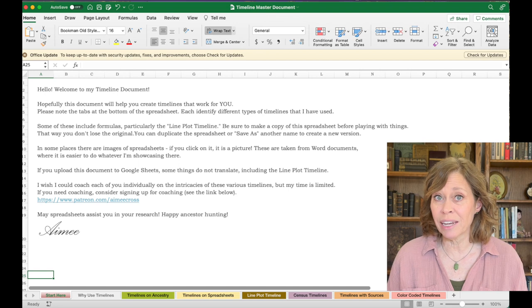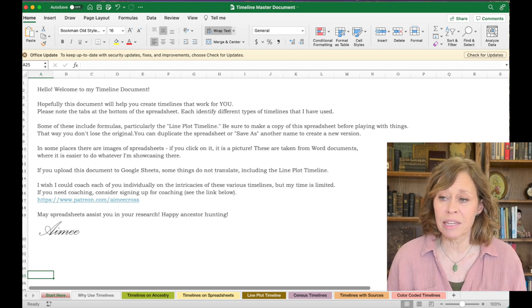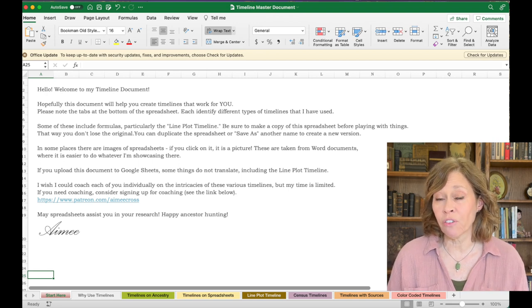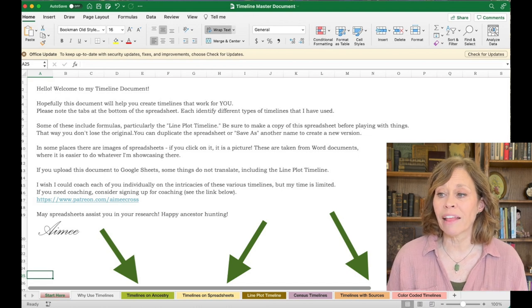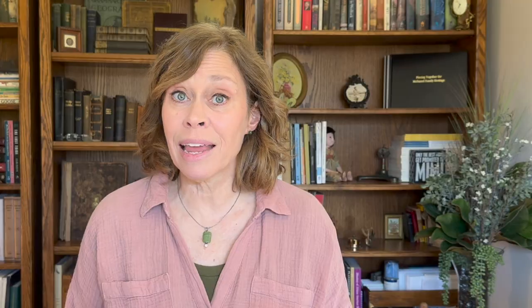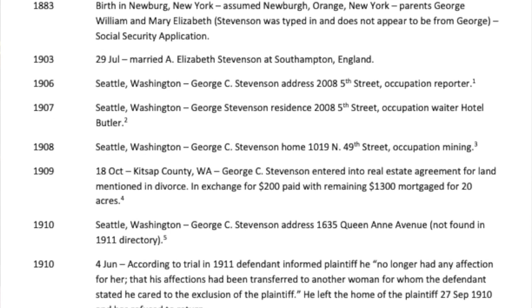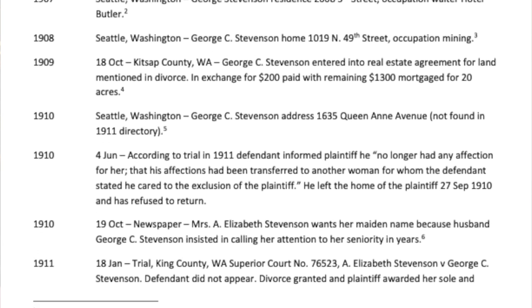This is an Excel spreadsheet. FYI, it doesn't translate well to Google Sheets. But I added some things to the spreadsheet to make it more user friendly. If you'll see here at the bottom, we have all these different tabs and I have different timelines assorted by where you might use them and what they might feature. Now this Excel spreadsheet does have some formulas in it and some great information, so that's why there's an advantage to having the actual spreadsheet. Some of the images are photographs of spreadsheets that I created in Word, because Word is a better environment for that type of spreadsheet, and I'll identify that in a minute.